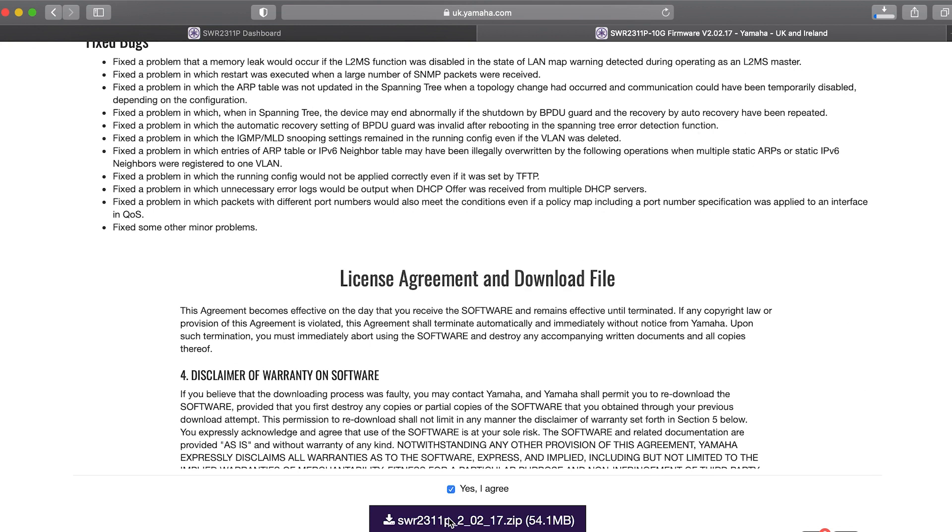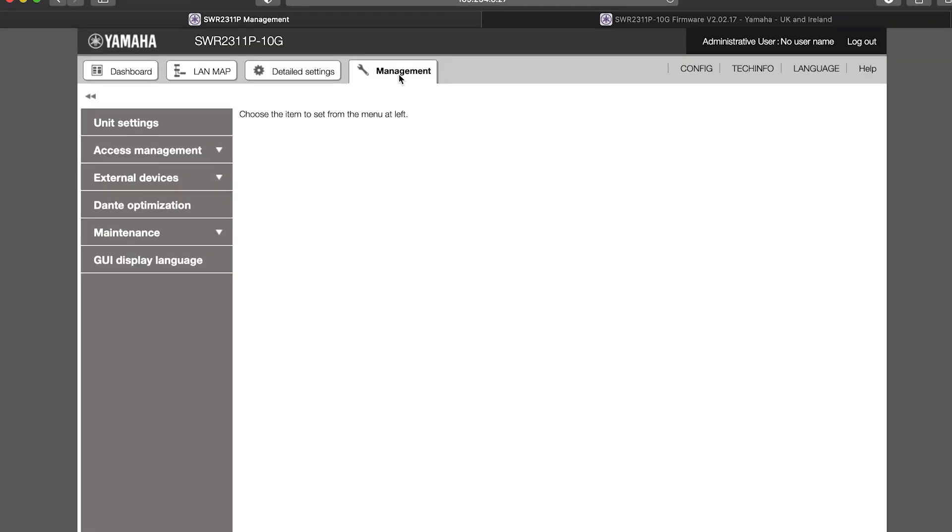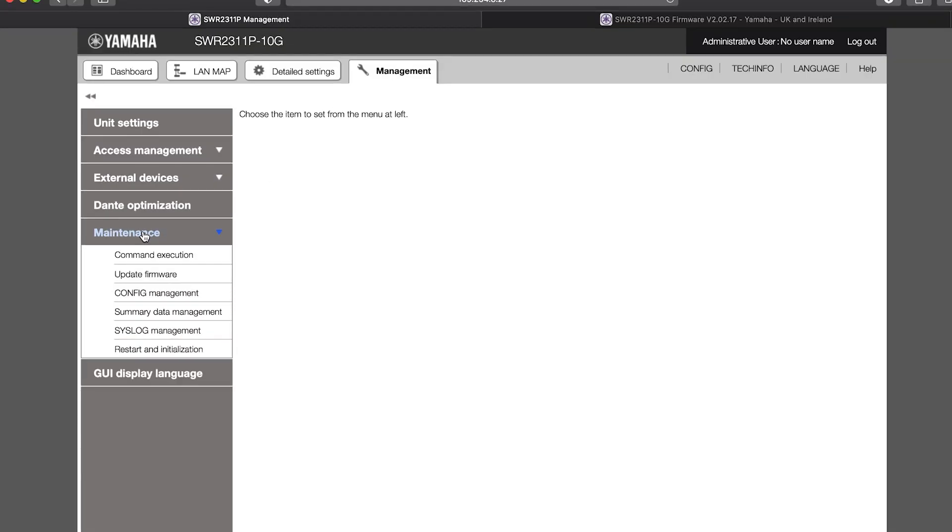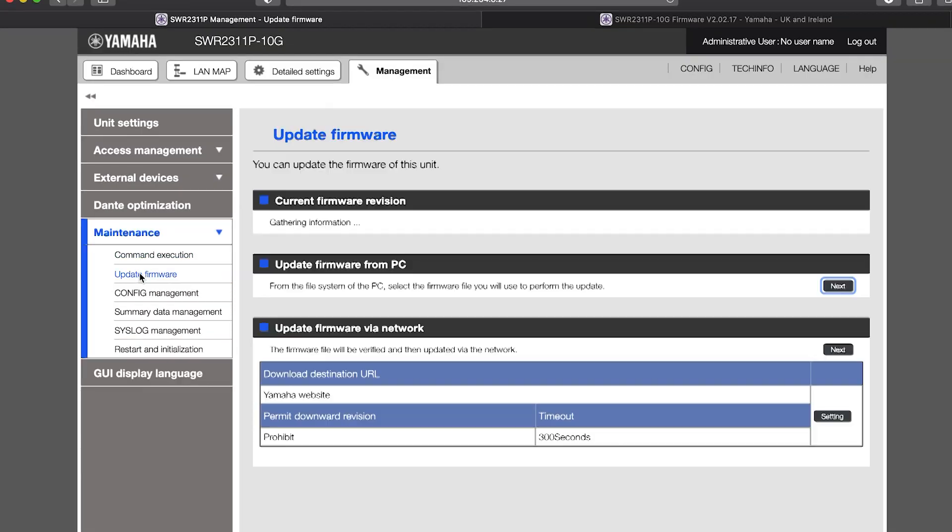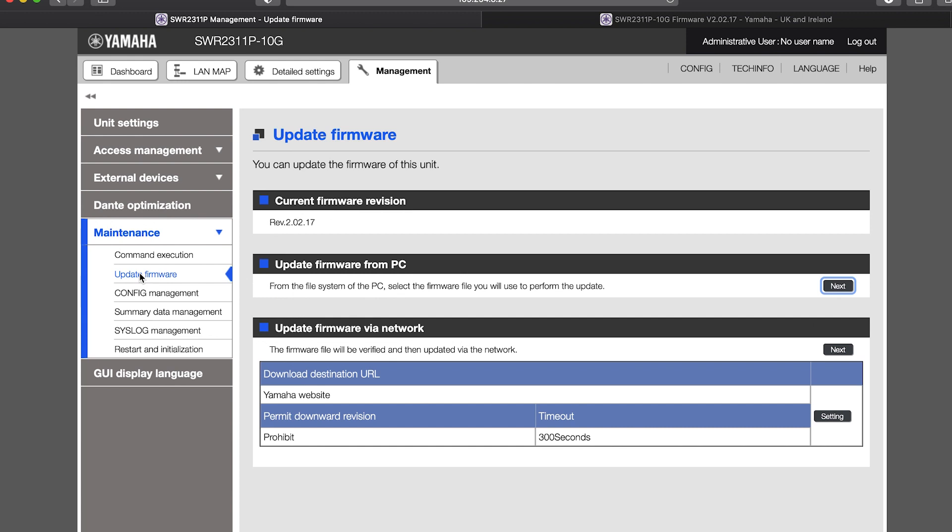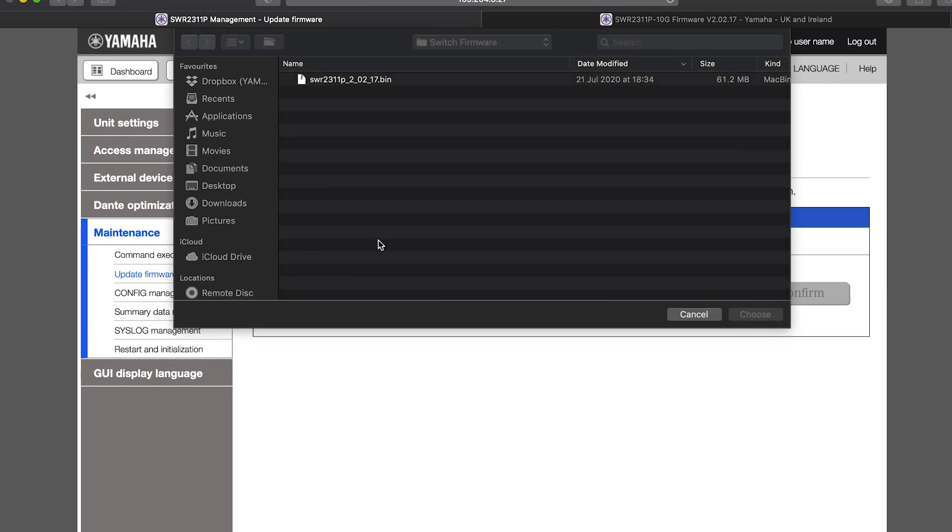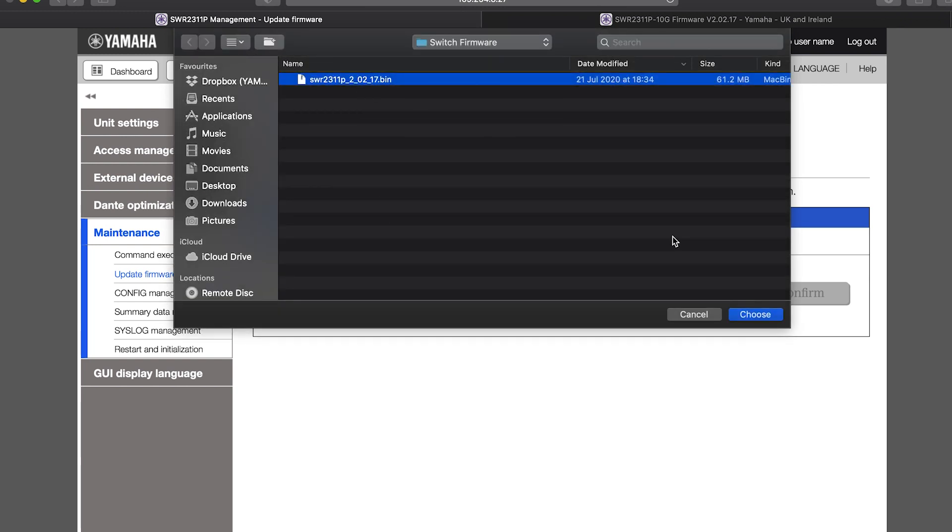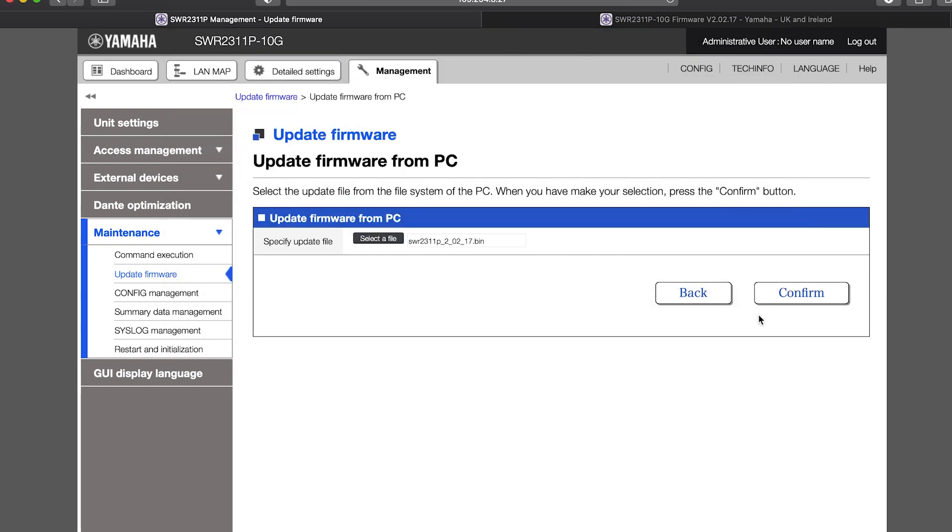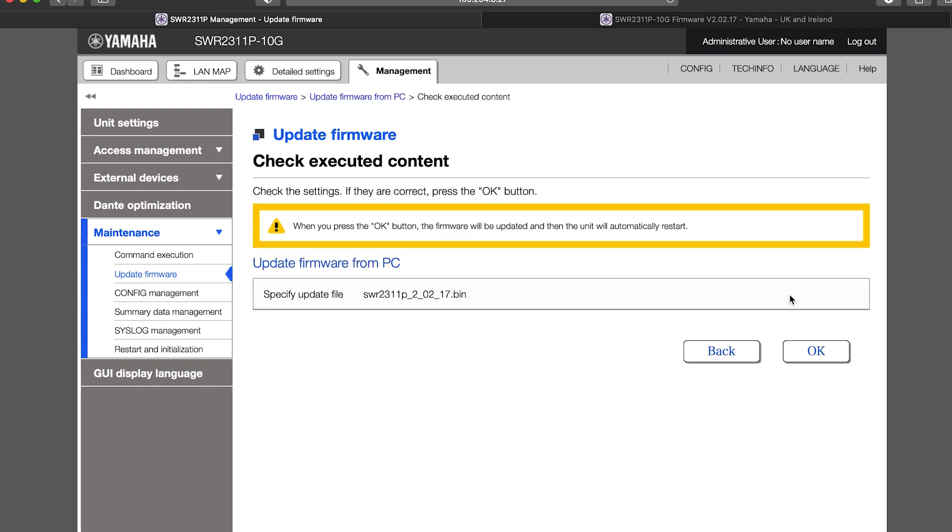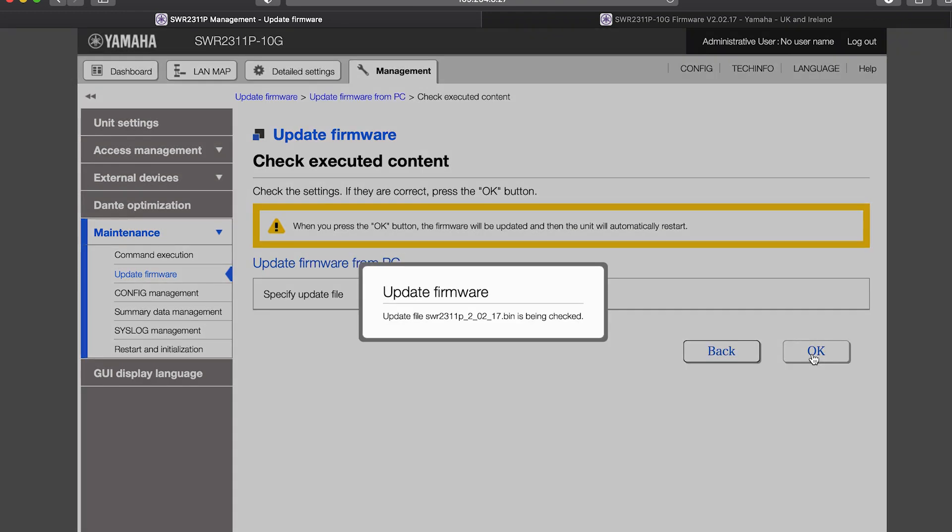In the Web GUI, open the Update firmware menu and press Next in the Update firmware from PC section. Browse for the file you just downloaded and press Confirm. Then, press OK to start the update. The switch will restart to complete the process.